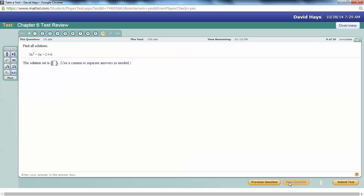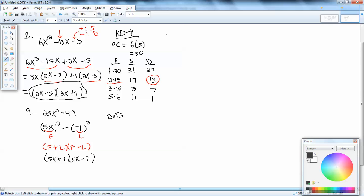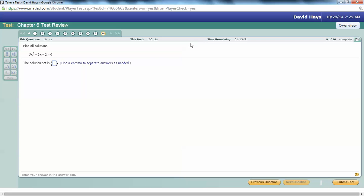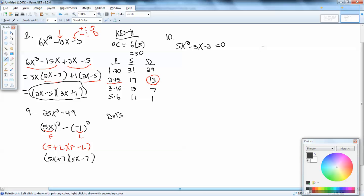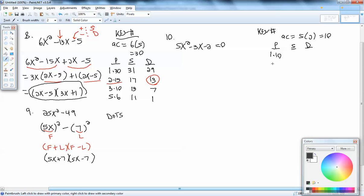Next question: find all solutions. We've got 5x squared minus 3x minus 2 equals 0. We'll use the zero factor property, so we need zero on one side — which we have — then factor the other side. This is the key number method: 5 times 2 gives us 10. Products giving 10: 1×10, 2×5. Sum column: 1+10=11, 2+5=7. Difference column: 10−1=9, 5−2=3. The middle term is 3, which is in the Difference column, so we use 2 and 5.